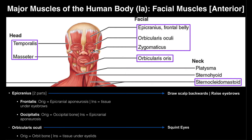This muscle right here, the orbicularis oculi, is one of two circular muscles we're going to look at this week — the other being around the mouth. Circular muscles are kind of strange: they surround holes. The mouth is a hole, and technically the eye is also one. When a circular muscle contracts, it restricts the diameter of that hole.